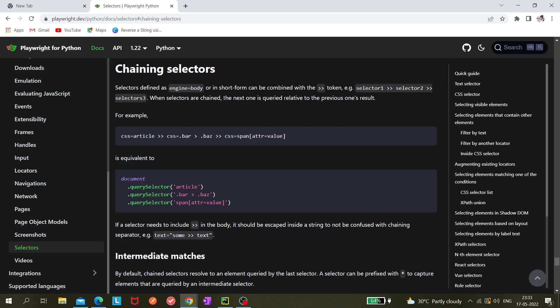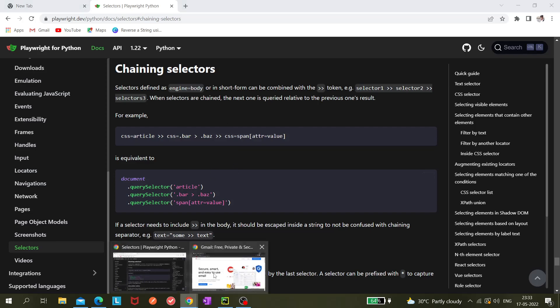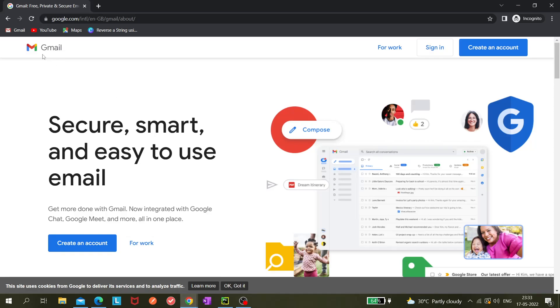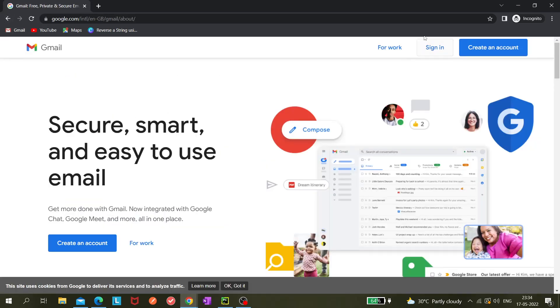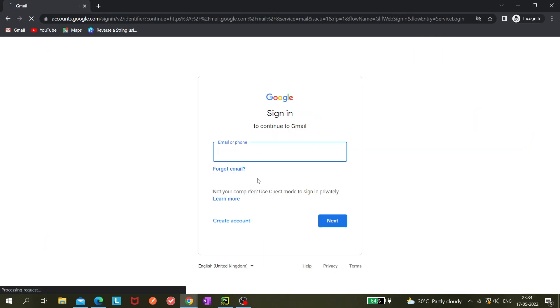You have already learned about relative locator or layout locator, right? So here what we are doing, I will show you an example. Let's open gmail.com and sign in here.